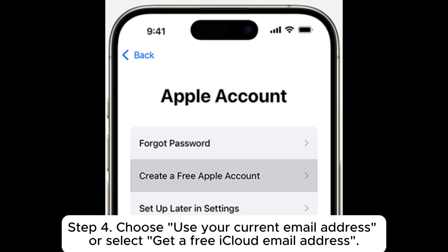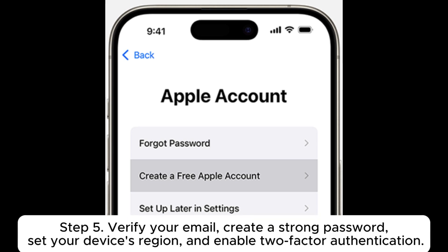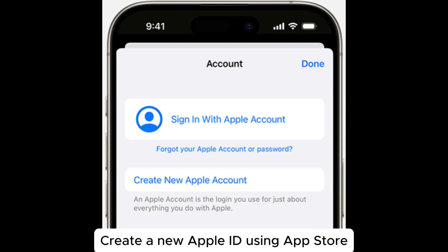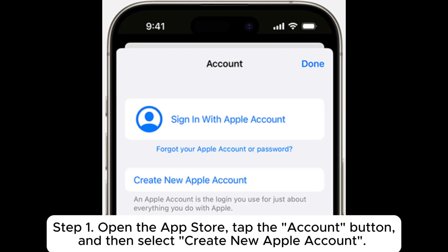Step 3: Enter your birthday and name, then tap Continue. Step 4: Choose to use your current email address or select 'Get a free iCloud email address.' Step 5: Verify your email, create a strong password, set your device's region, and enable two-factor authentication.